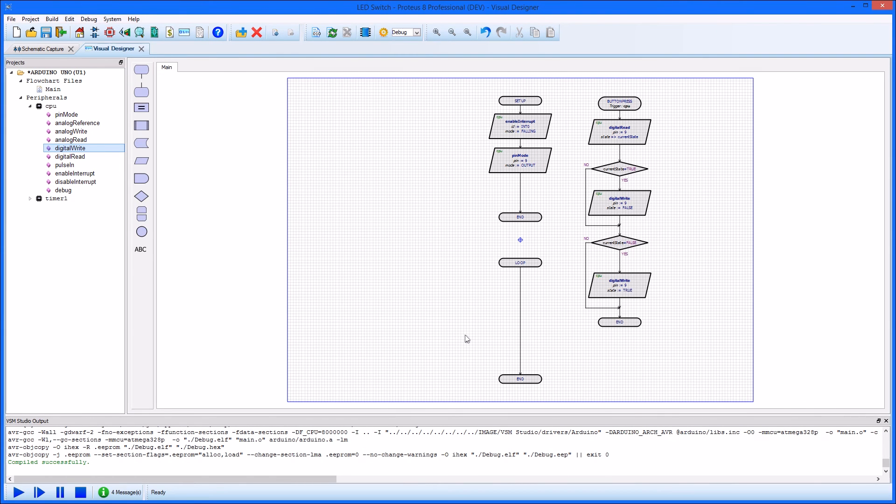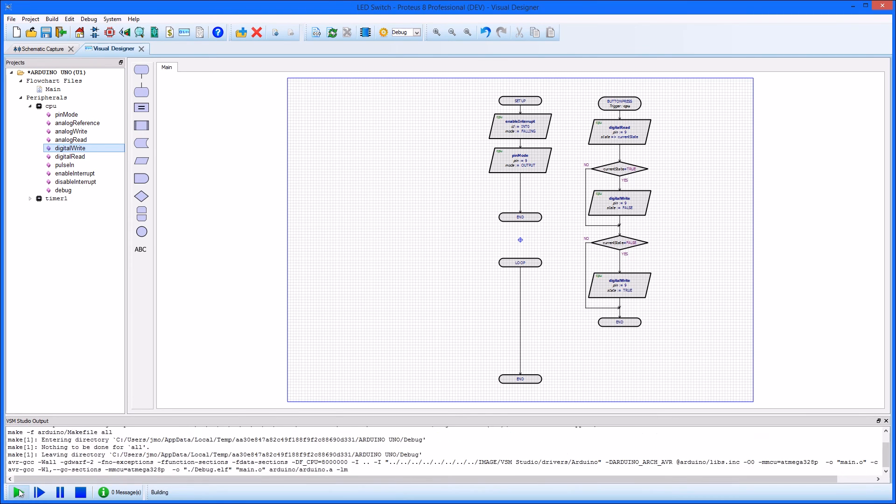You can easily add a few blocks to change the program into a toggle, or continue with developing the hardware on the schematic.